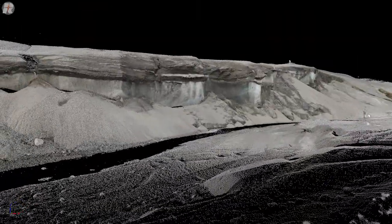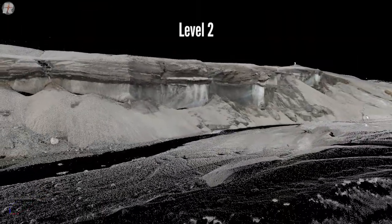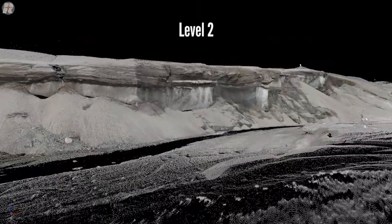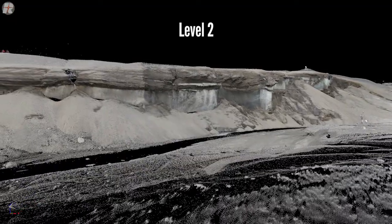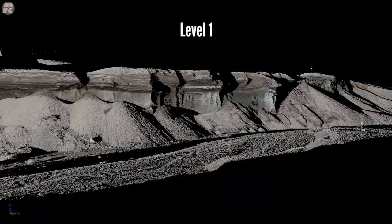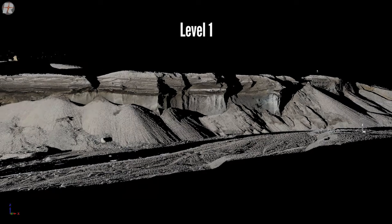Most users will find that a Level 2 data product will fit their needs. Level 2 data products are merged geo-referenced point clouds, whereas Level 1 data products are single scan files.